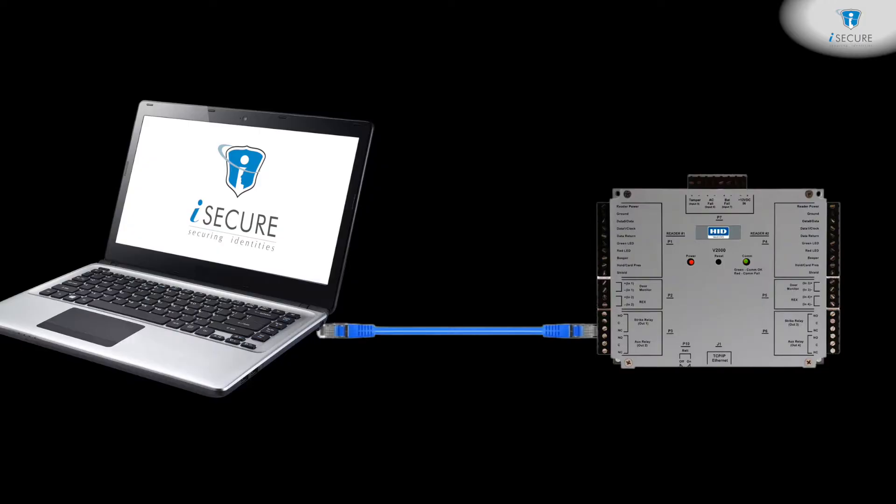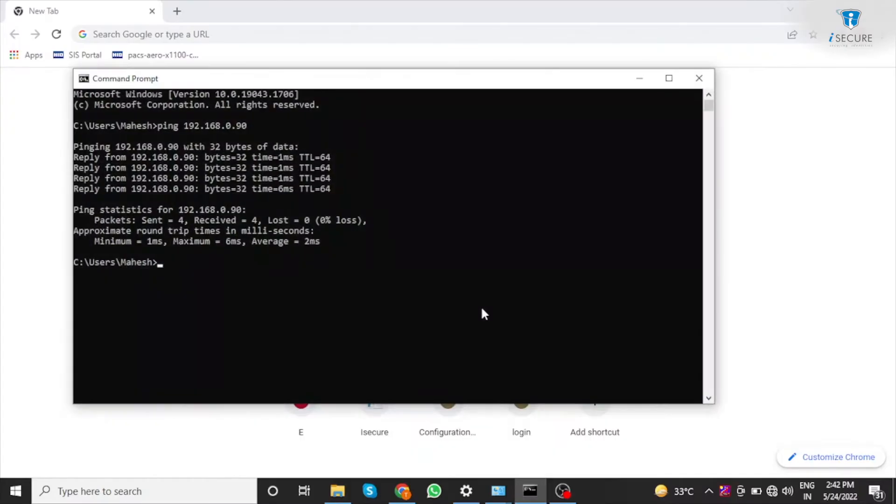Connect the controller to the laptop using patch code 1 to 1. Ping the controller IP to verify the communication.